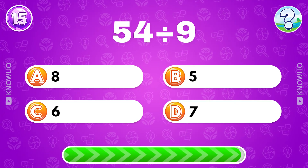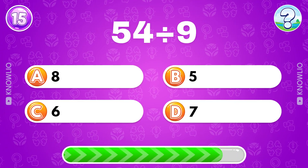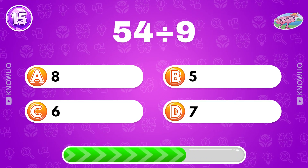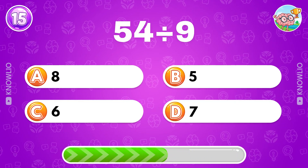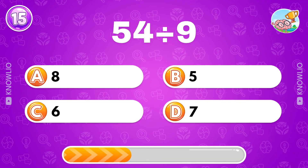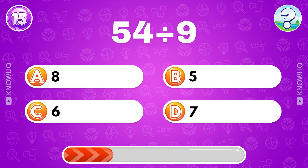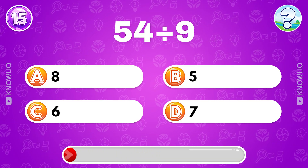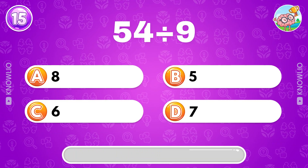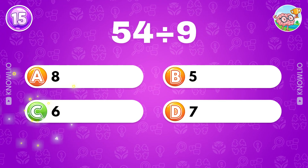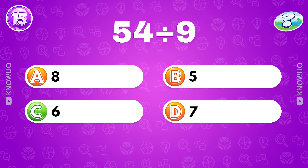How much is 54 divided by 9? Answer C: 6.